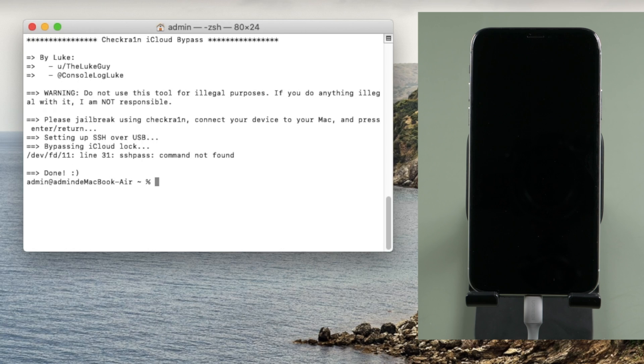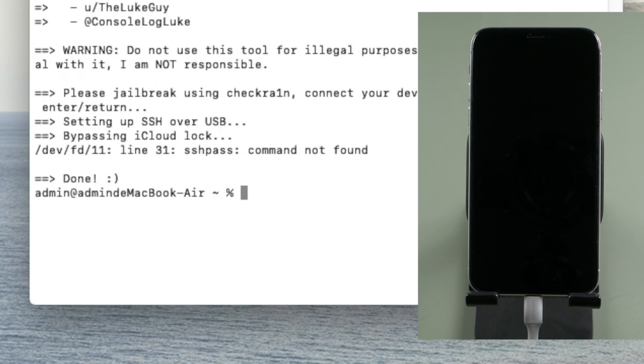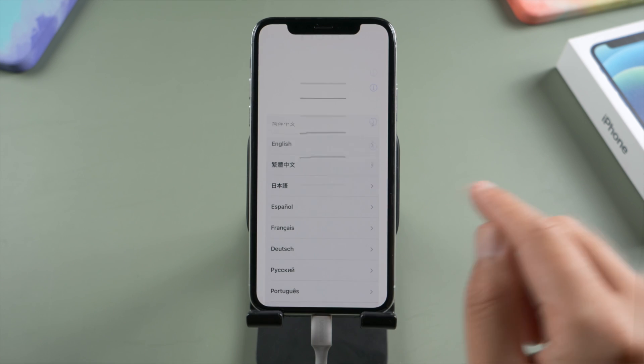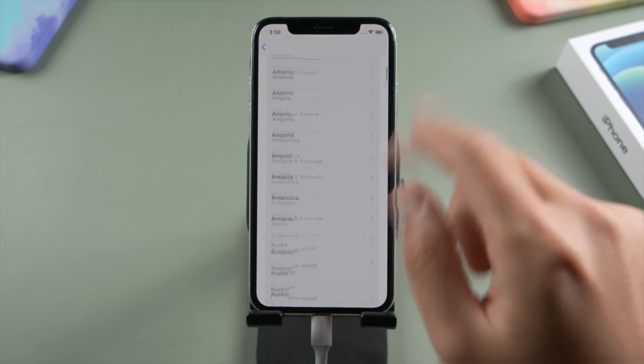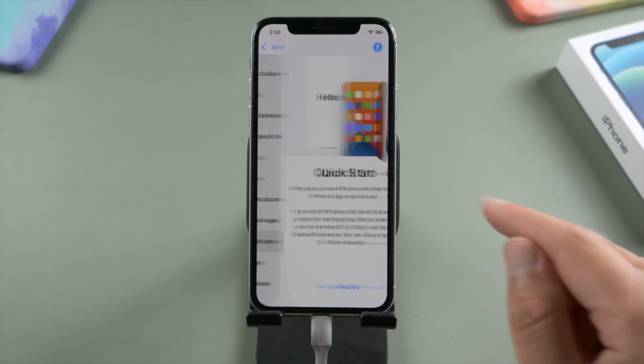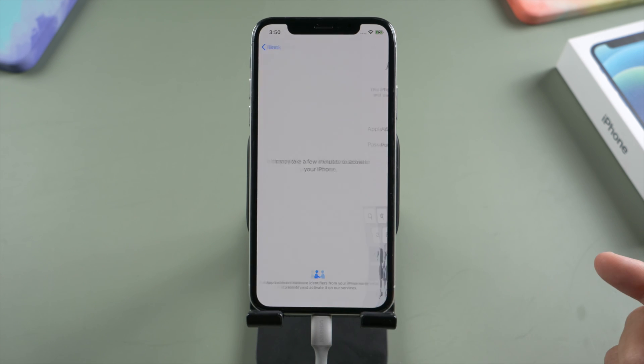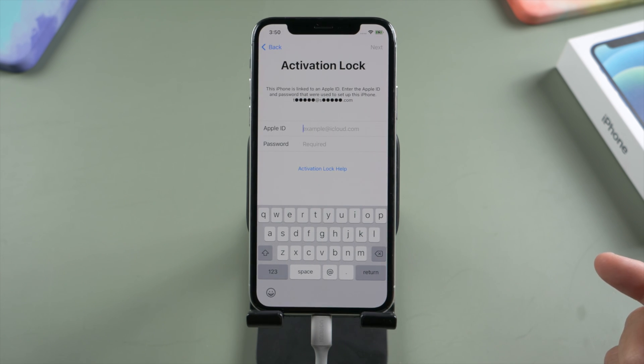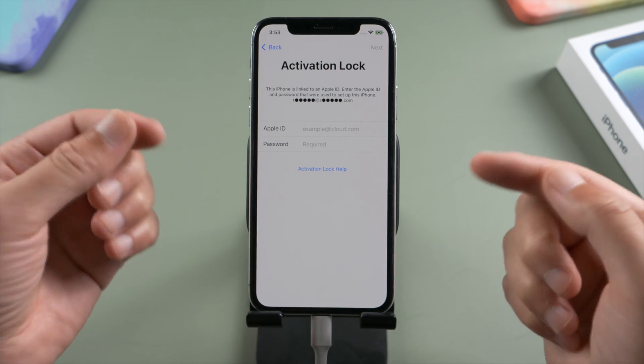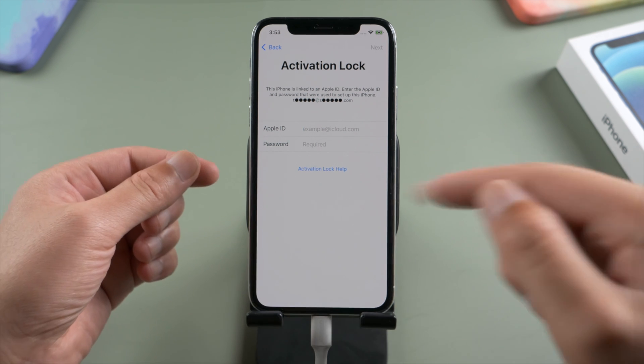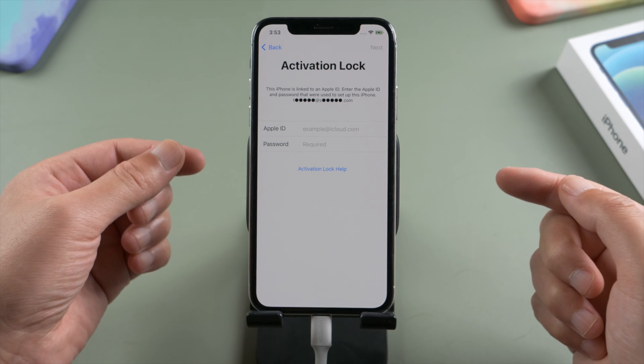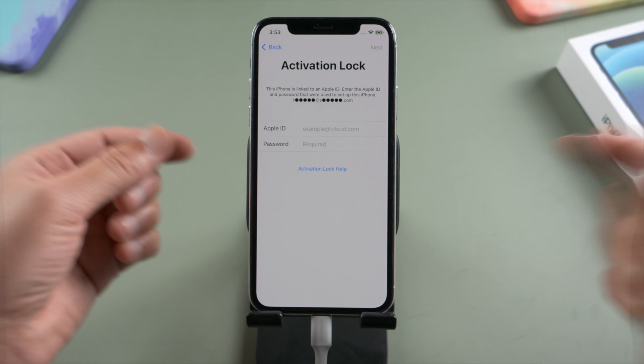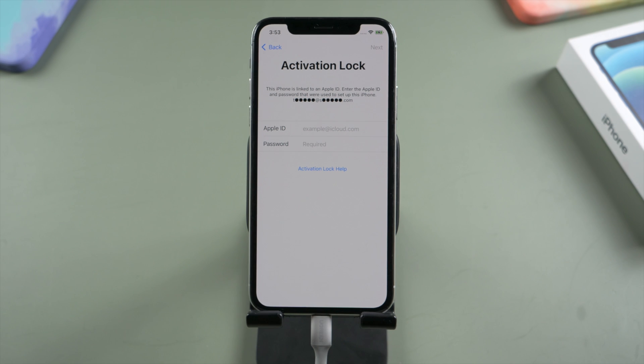And boom, it's done. Let's check it out. This time we should be able to see the data and privacy option. But wait, why is the activation lock still there? Speaking from experience, we usually have to go through the process a few more times to boost our chance.